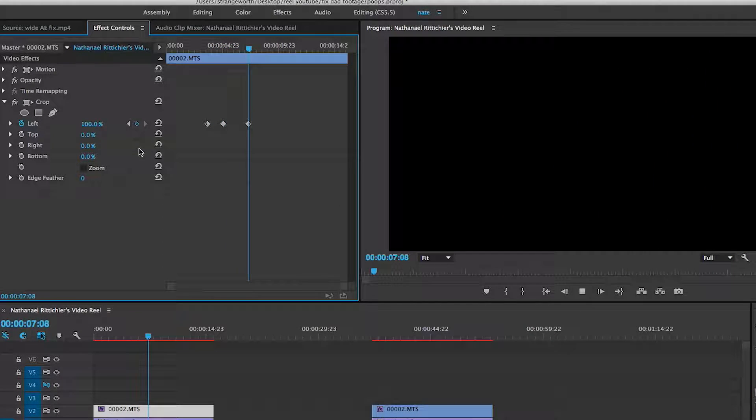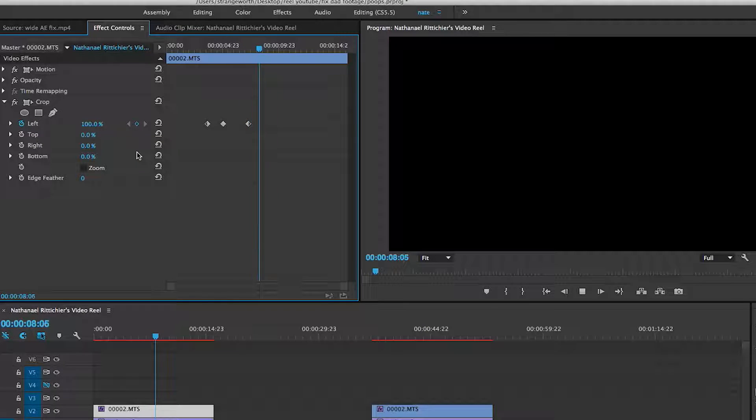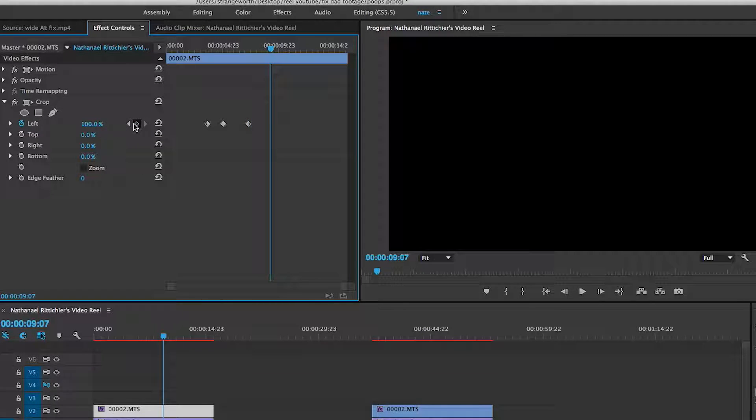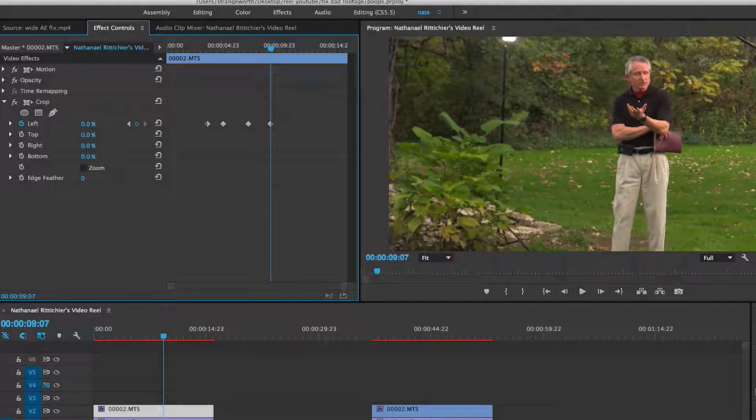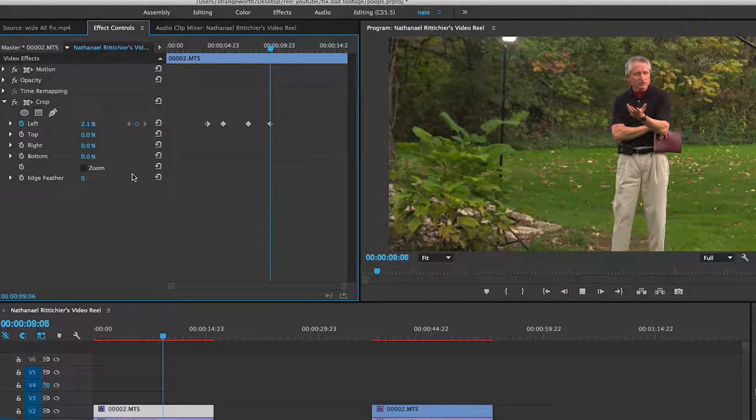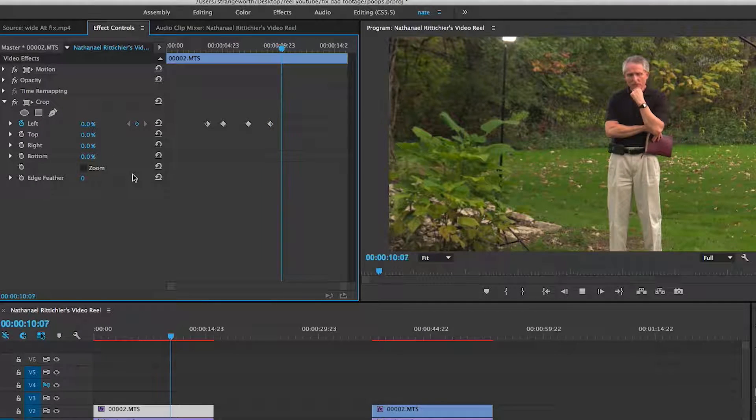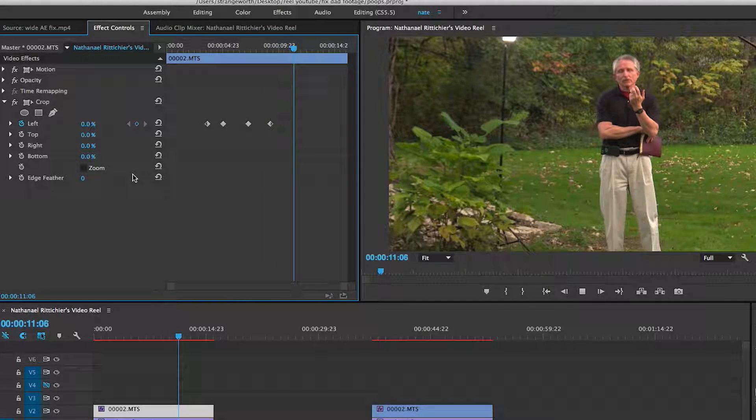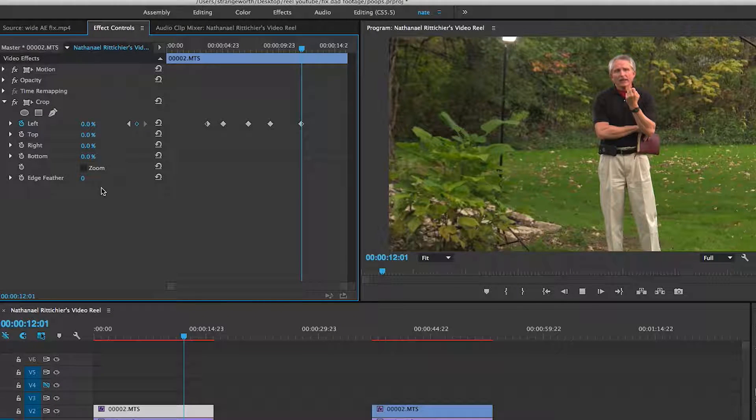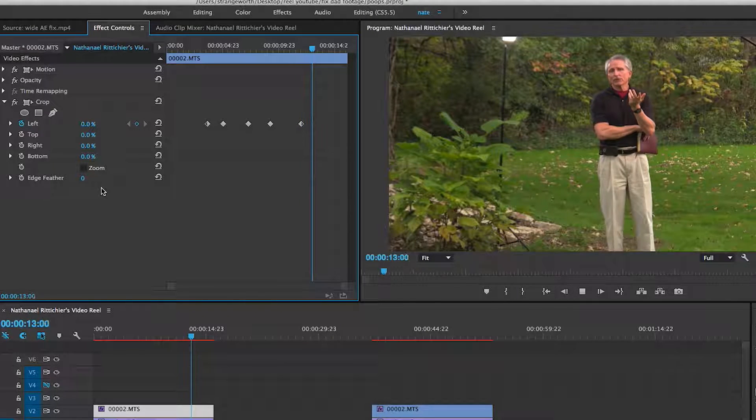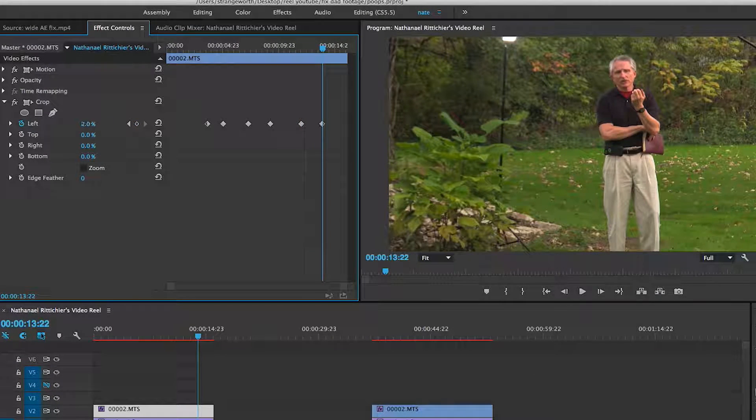And then we'll put a keyframe here. And we'll put one here. And we'll say, hey, we're going to bring it back. And we'll play it for a little bit. We'll say, hey, right here again. And right there.